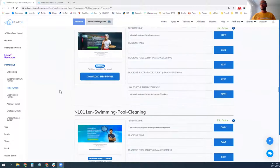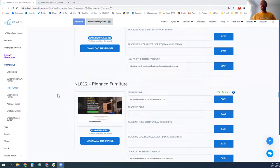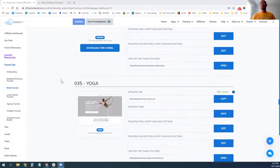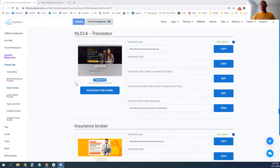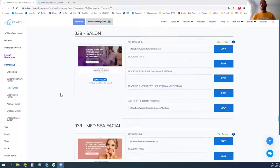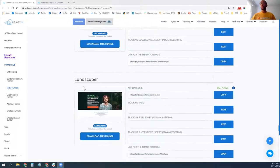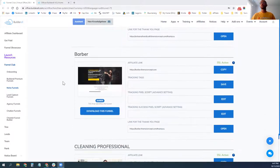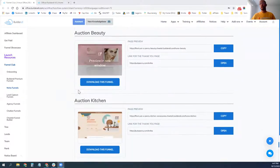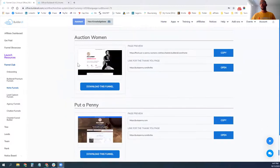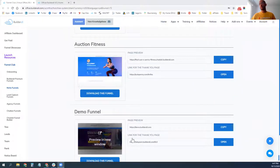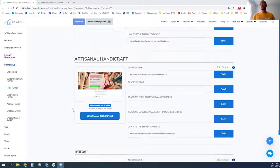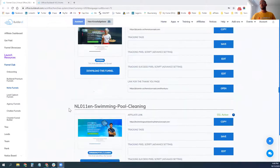Pool cleaning, furniture, painters, yoga, bodybuilders, workouts, translators, insurance brokers, salons, spas, facial psychologists, landscapers. As you can see, it goes on and on of the different funnels. Barbers is another one, cleaning professionals, even auction style sites. If you're auctioning off things, you have a couple of different auctions there, fitness style sites and tons of different demo products. These are pre-built sites that are already there for you. So you can see we have a lot of different websites that you can come in here and build with this software.